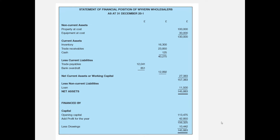This statement of financial position is for Wyvern Wholesalers, carrying on from the income statement. Assets are split into two categories: non-current assets, which will be there for more than one year, and current assets, which will generally be turned into cash within 12 months. Similarly, current liabilities are due for payment within one year, and non-current liabilities are due after more than one year.